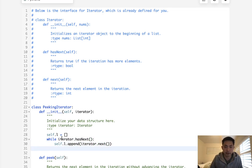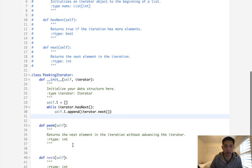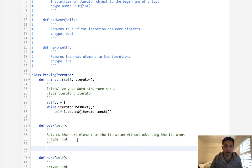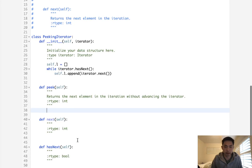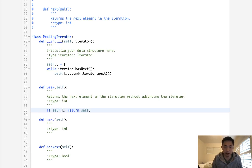So now we have this list that has all the elements inside of our iterator. So if there's an l, then we just return the very first element there. Otherwise, it's going to return none.